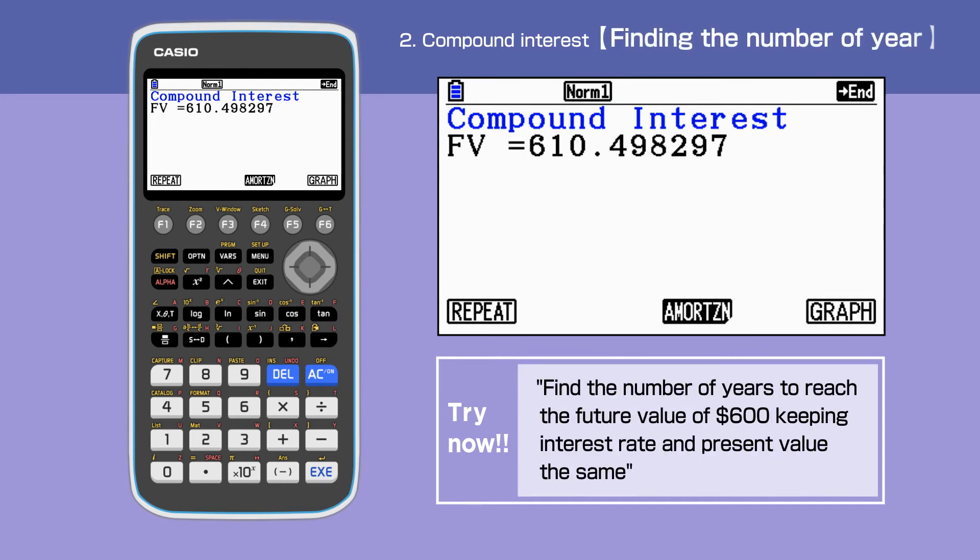Next, we change the question slightly. This time we are to find the number of years to reach a future value of $600, keeping the interest rate and present value the same.